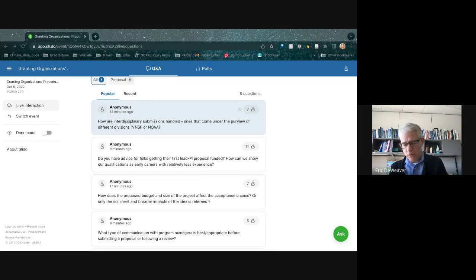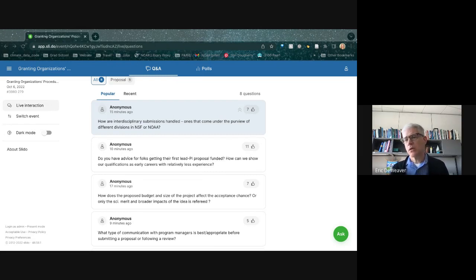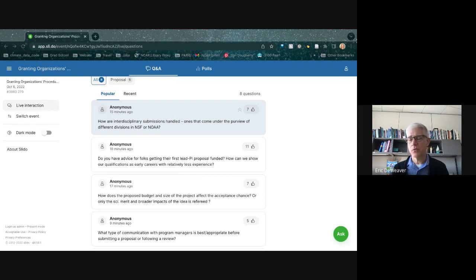Eric acknowledged the concern: if your funding chance in every program is one in three, and you take it to three programs, your odds become one in three cubed — so why bother? The only consideration is that it doesn't have to work that way — is there a program that would see value in your work even if it's not valuable to the other players? That may not be the best answer, but he offered to follow up with more specific discussion.